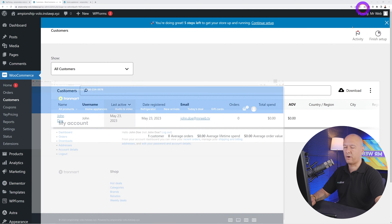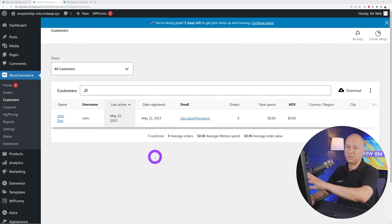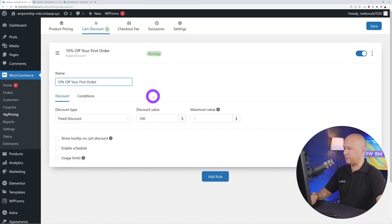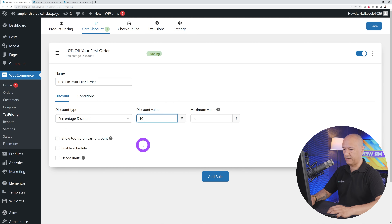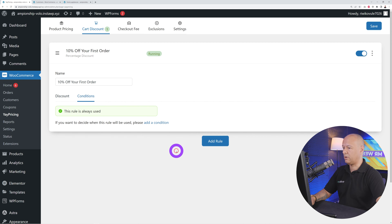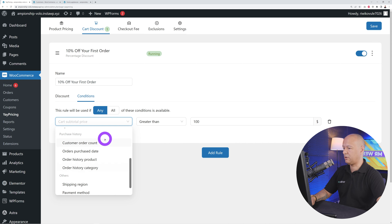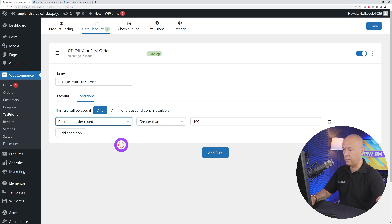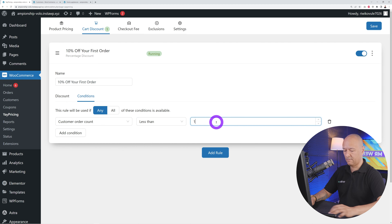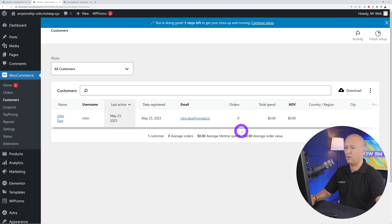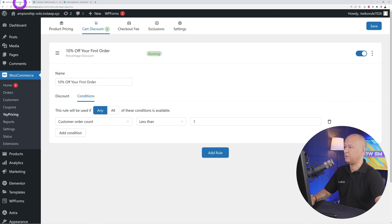I'm logged in as John Doe using Firefox to test from the customer side, while Chrome shows the admin dashboard where we set the rules. Give the rule a name — '10% off your first order' — set it as a percentage discount of 10%. For the condition, select 'customer order count is less than one,' since the customer hasn't ordered anything yet. Save the rule.